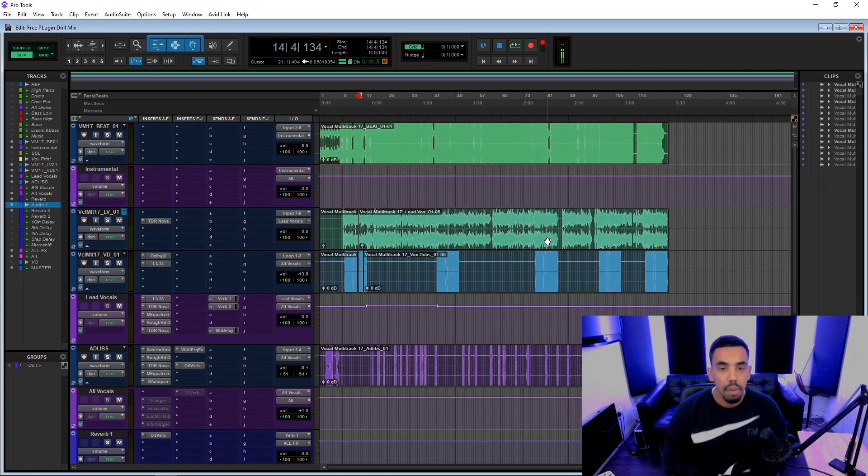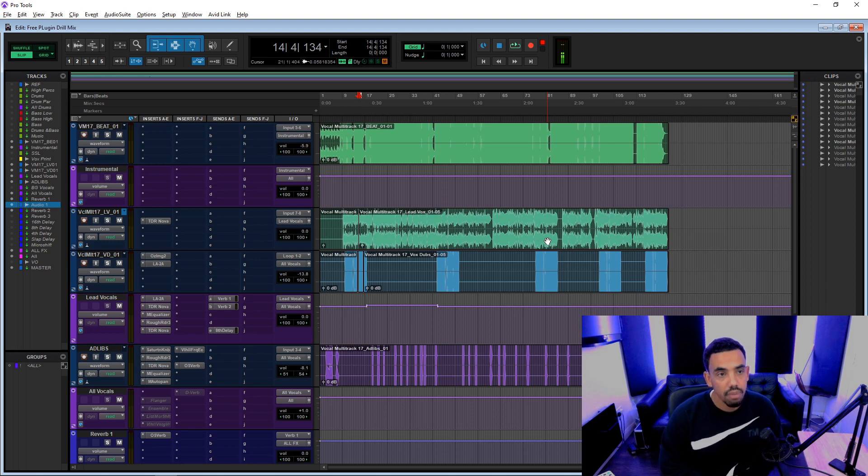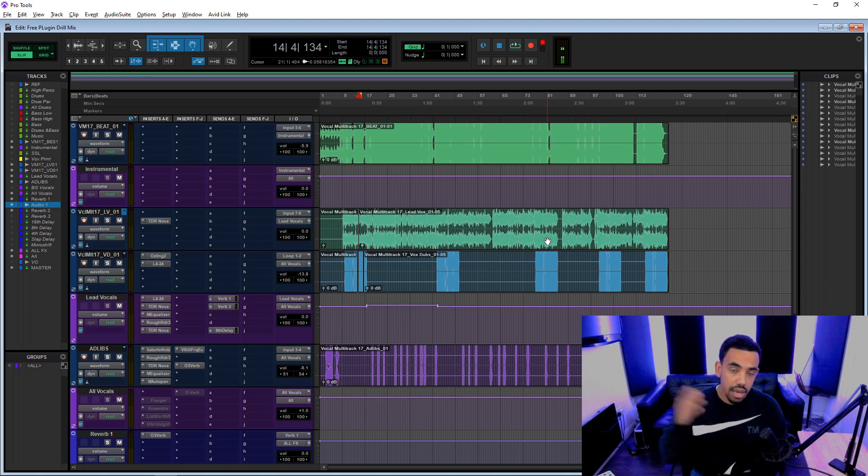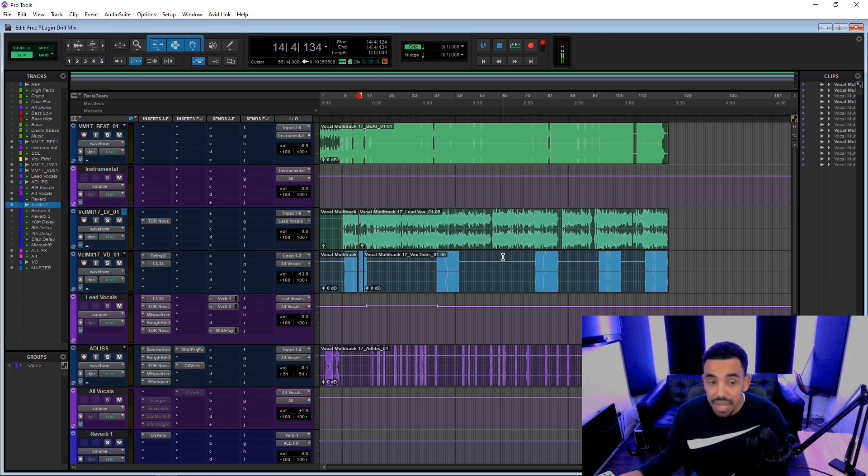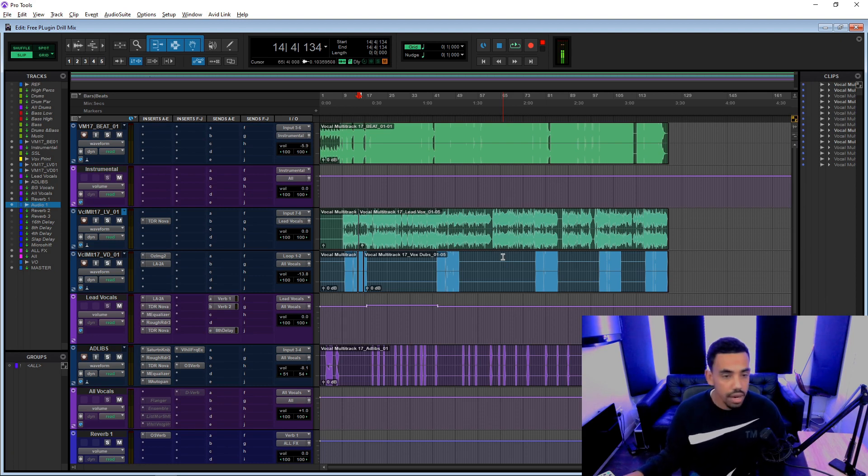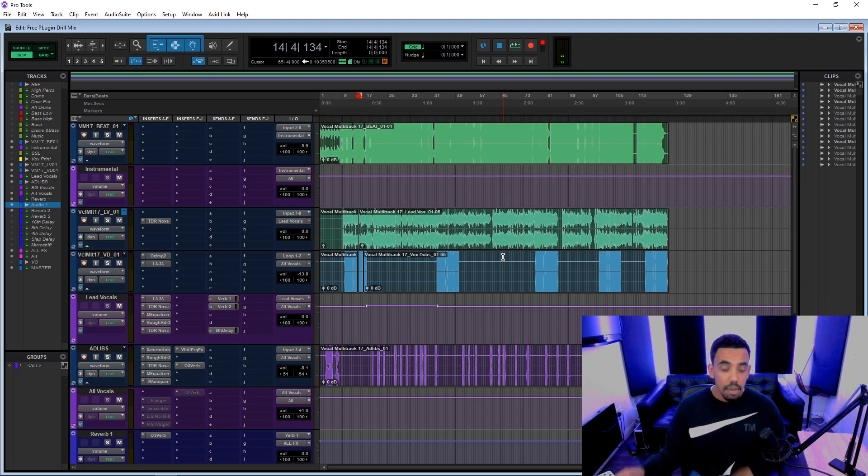The video of me mixing this in full is on there. Also don't miss my live streams, subscribe, hit the notification bell and you won't miss them.